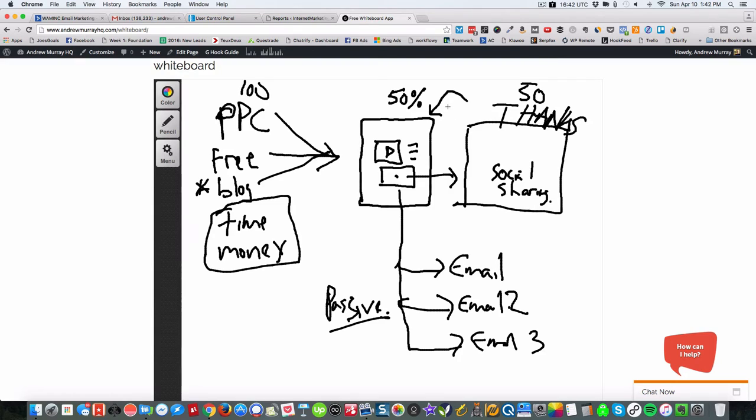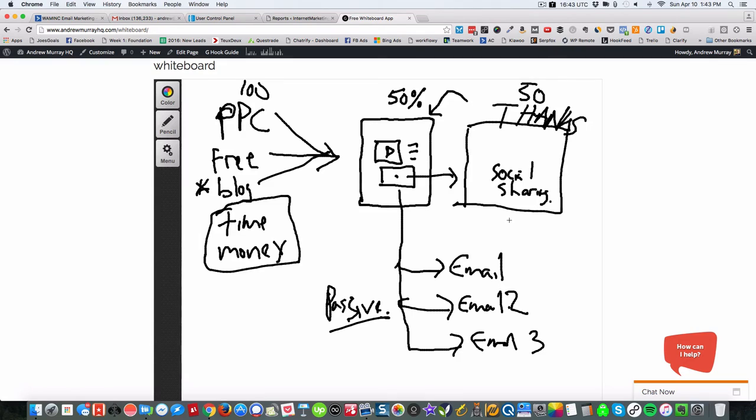So that could be Google Plus, that could be Facebook, that could be Twitter. There's all kinds of things that you can set up. You can customize it just how you like it, and that's really what UpViral does.